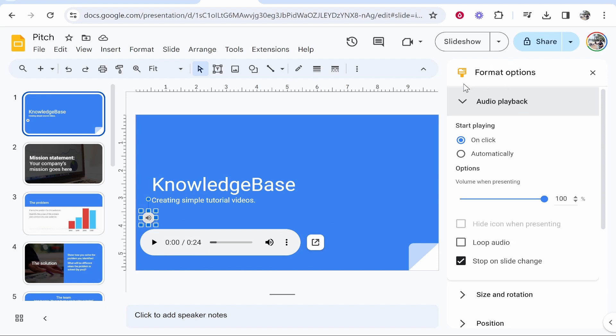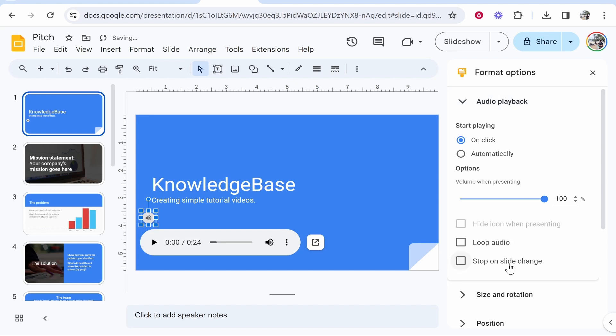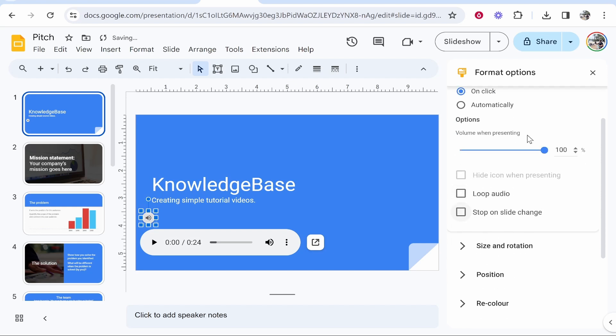Here you can customize some settings for your audio. The only one that I recommend you 100% change is 'Stop on slide change.' If you have this enabled, every time you change the slide, the audio is going to stop, which is obviously not what you want. So I uncheck that. That's the only setting I'm going to change.